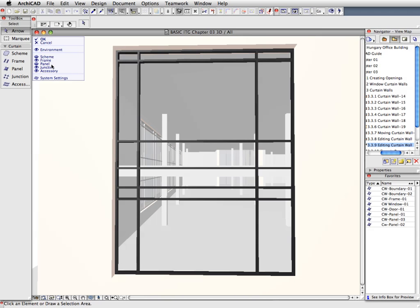Certain frames are not needed for our design, so we will remove these. Please note that boundary Curtain Wall frames cannot be removed, but they can be set to be invisible.